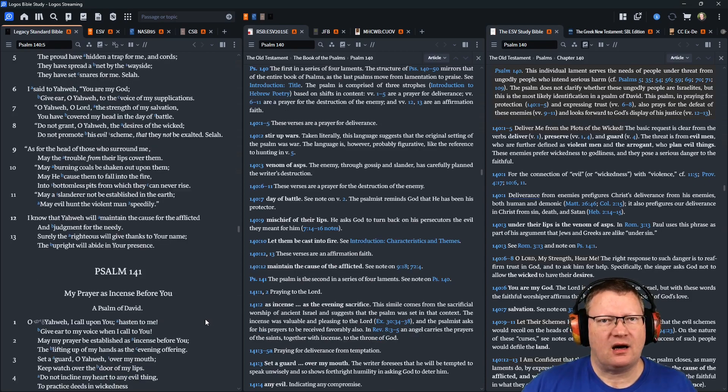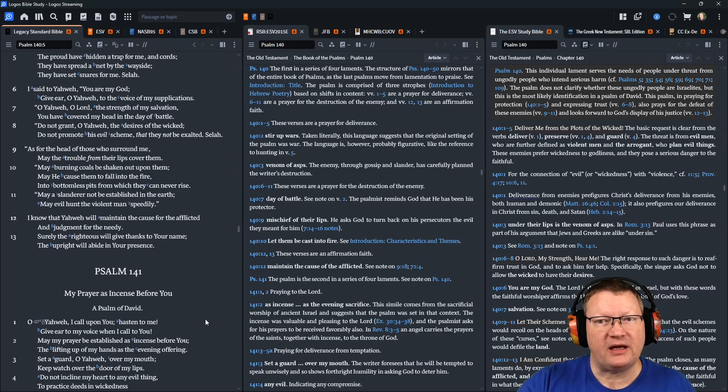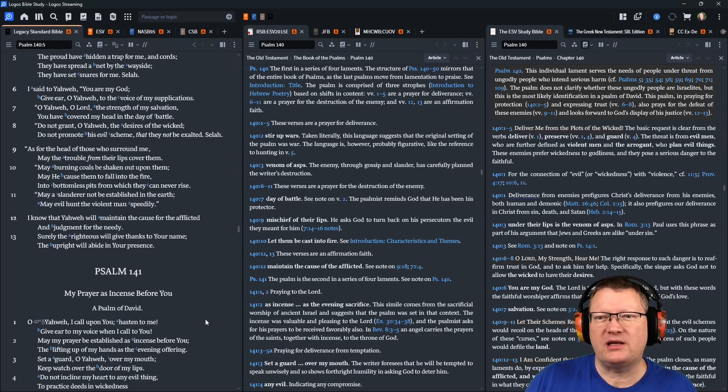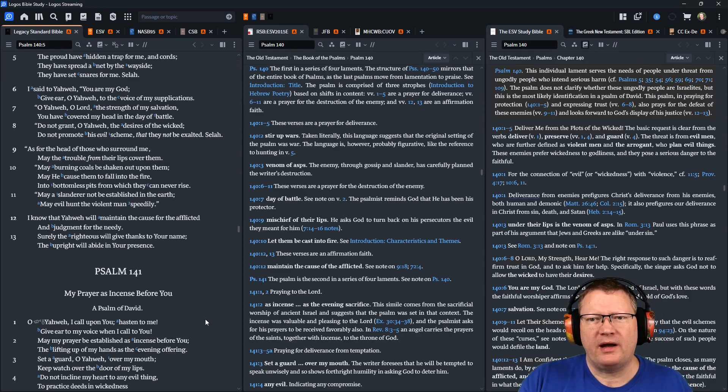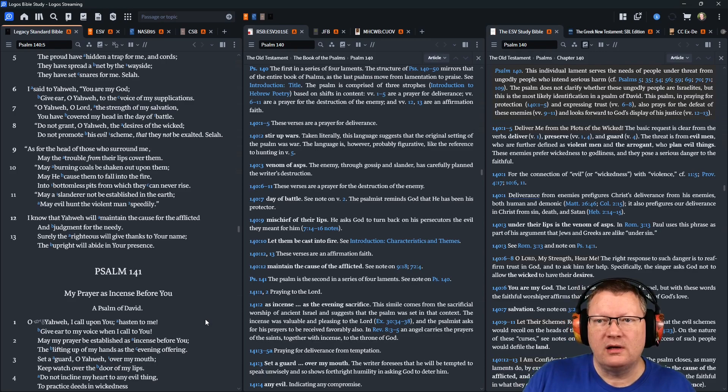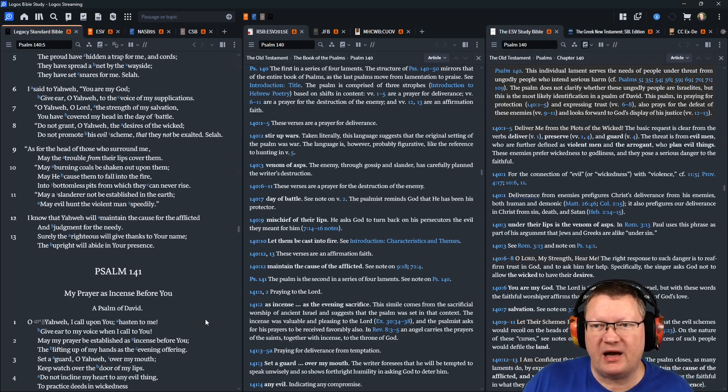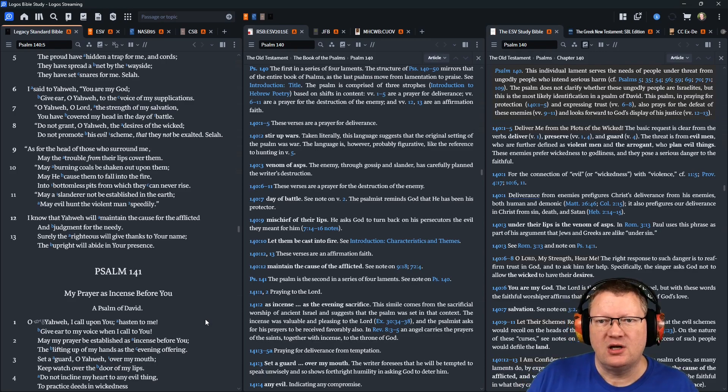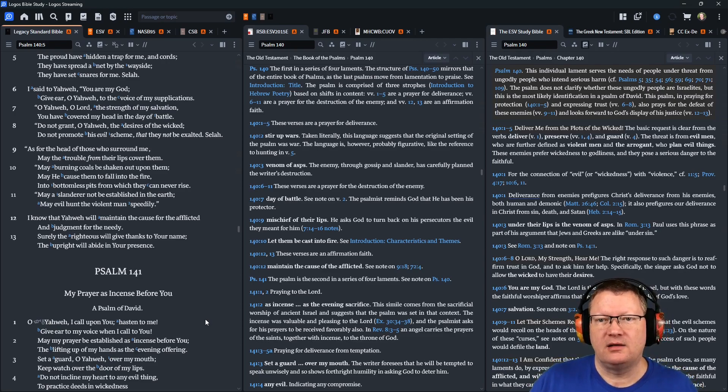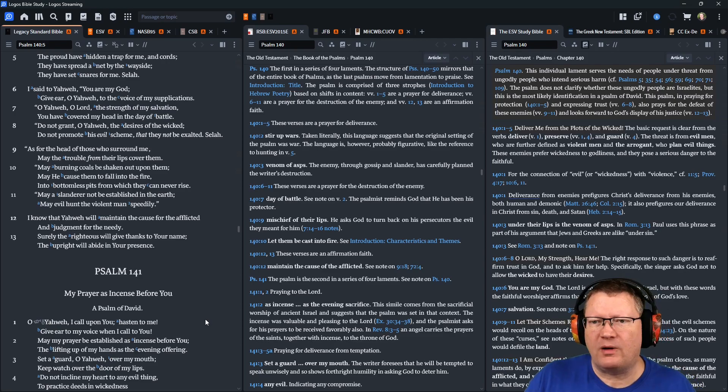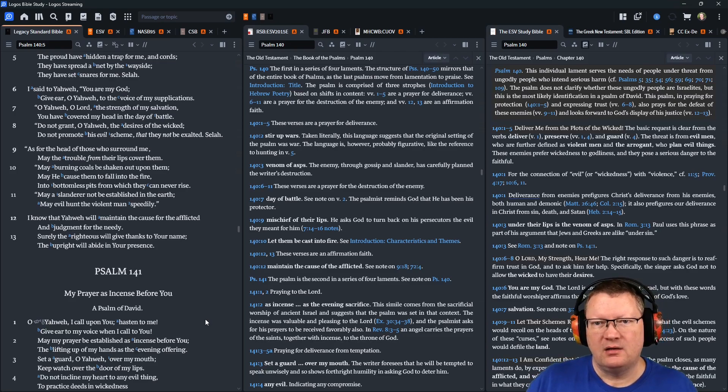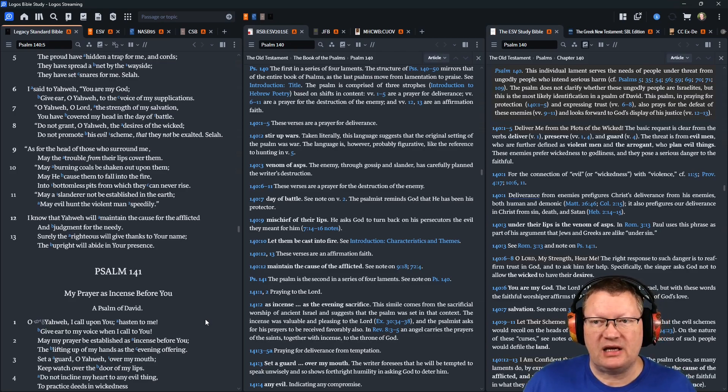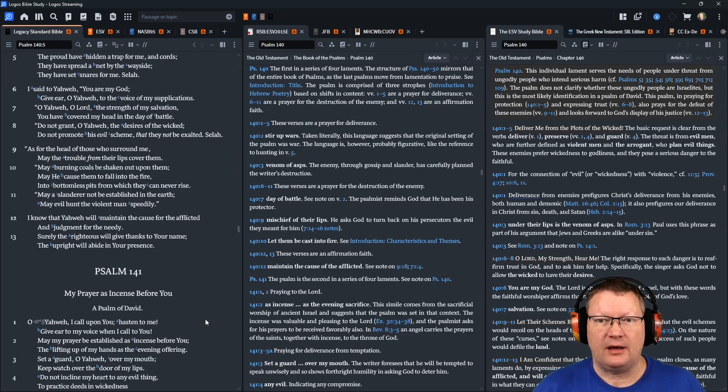I said to Yahweh, You are my God. Give ear, O Yahweh, to the voice of my supplications. O Yahweh, O Lord, the strength of my salvation. You have covered my head in the day of battle. Do not grant, O Yahweh, the desires of the wicked. Do not promote his evil scheme, that they may not be exalted. Selah.